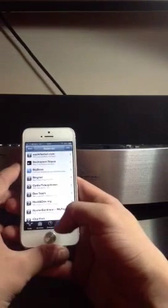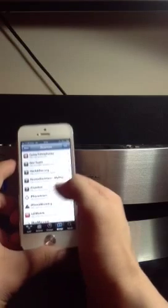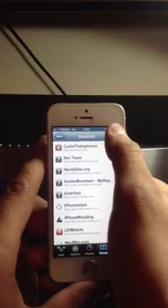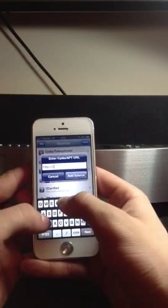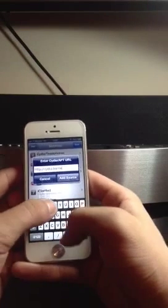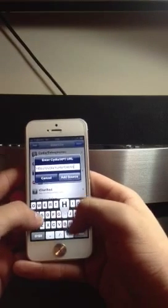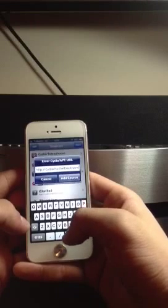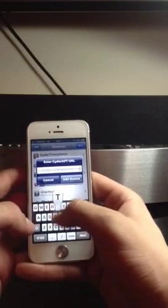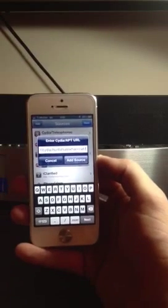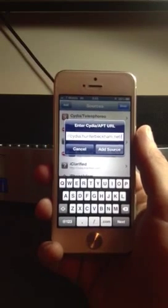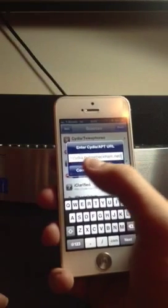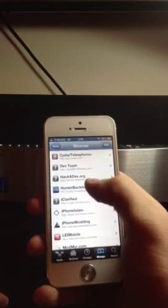It's called Hunter Beckham. The actual source code, I'll just go ahead and enter it here, is cydia.hunterbeckham.net forward slash. Enter it just like that. I'll just leave it right there just for a sec. Go ahead and pause the video if you need to. Just enter that into your sources. I've already added it. It's right here. Get it done.